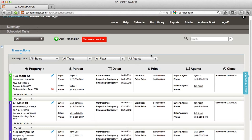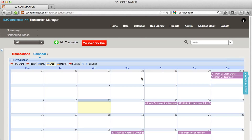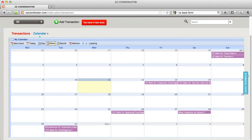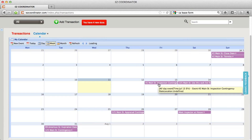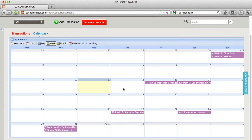This is Jeremy with EZ Coordinator and this video will show you how your calendar works. To access your calendar, click the calendar link at the top and the system is going to load a calendar with all of your relevant dates from all of your transactions. We can see here that I've got a contingency inspection date for 45 Main Street and an appraisal contingency for 125 Main Street. Anytime you enter a date into a transaction, it will appear on your calendar.